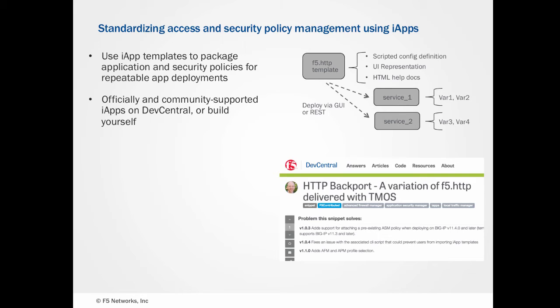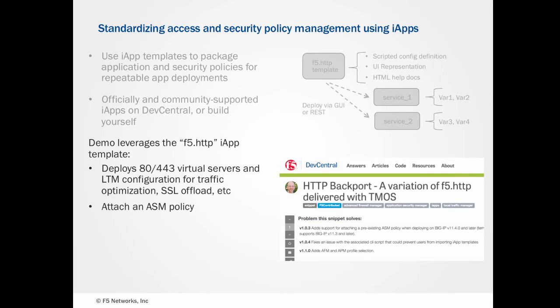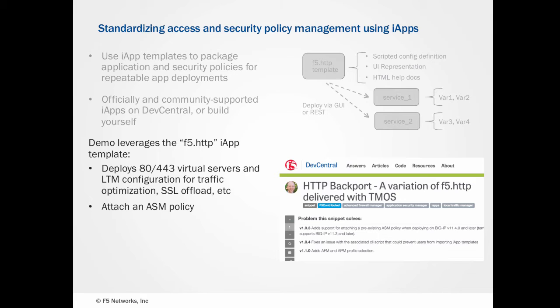F5 offers some officially supported iApps on downloads at F5.com. And there are additional iApps available on the code share in Dev Central. In our particular demo, we have used an iApp from Dev Central that allows us to set up a redirect from 80 to 443. It helps us to configure some basic TCP optimization, and we are able to attach an ASM policy.